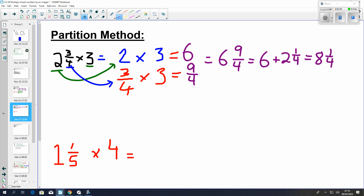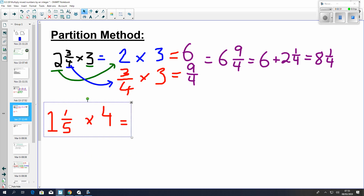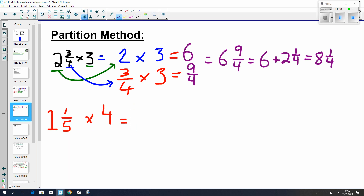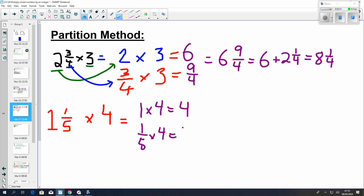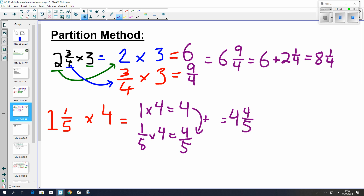Let's try the one on the bottom using the partition method. So if we were to rewrite this, we'd have 1 multiplied by 4, which is 4 for the wholes, and then we have 1 fifth multiplied by 4, which is 4 fifths. We don't have an improper fraction to work with, so we can just add these two together: 4 and 4 fifths.